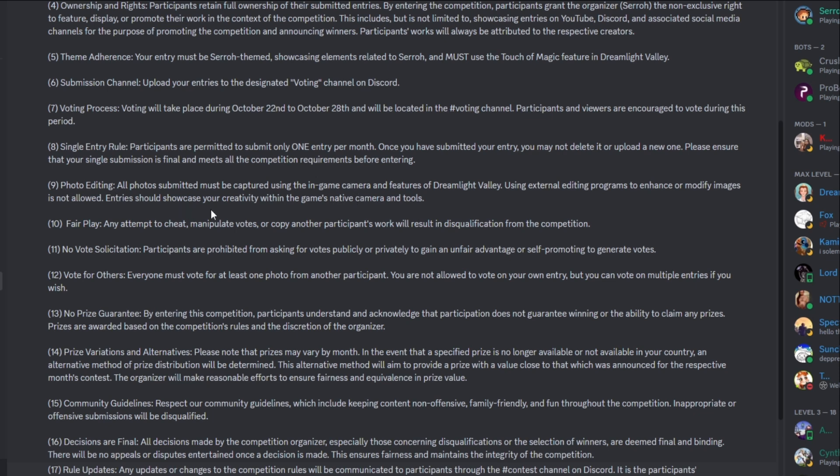So photo editing, all photos submitted must be captured using the in-game camera and features of Dreamlight Valley. Using external editing programs to enhance or modify images is not allowed. Entry should showcase your creativity with the game's native camera tools. Same with dream snaps. You can only use what's in the game. Do not edit it. Don't even brighten your photo. I will be able to tell, trust me, I will be able to tell if your photo has been edited. So just keep it how it is in game and then send it over. Fair play. Any attempt to cheat, manipulate votes or copy another participants work will result in disqualification from the competition. You guys know what that means. So obviously just don't cheat. Don't manipulate. Don't be out there trying to get votes or beg for votes or anything like that.